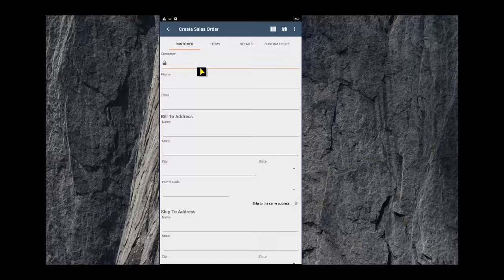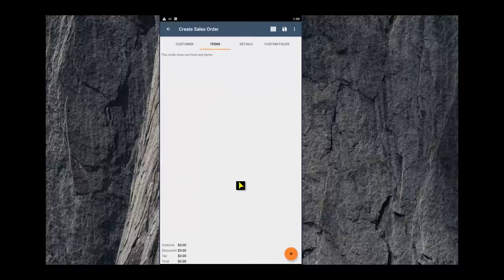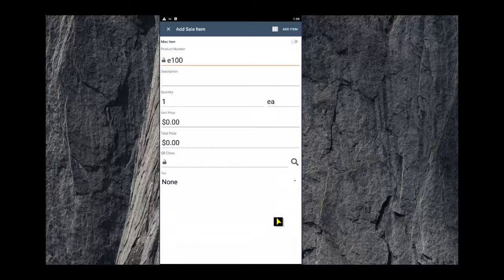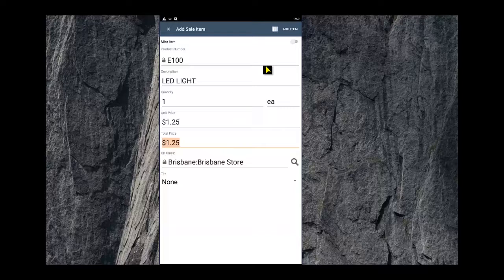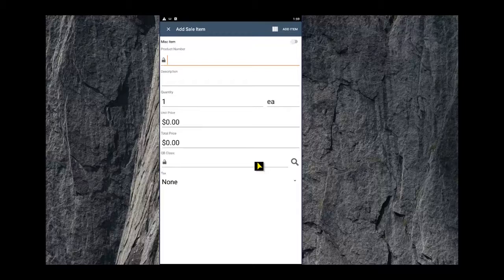To create a new sales order, simply use the add icon or the plus icon at the top. You can enter the customer's details, add the items onto the order.